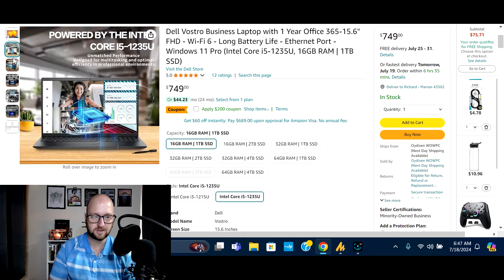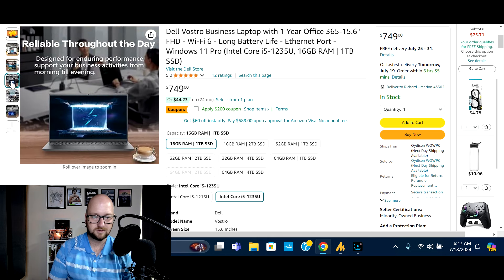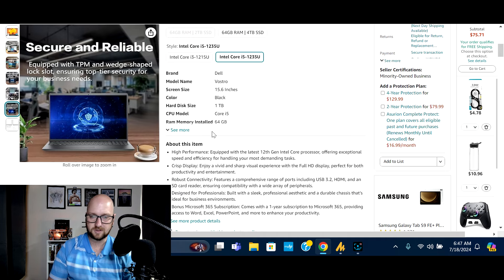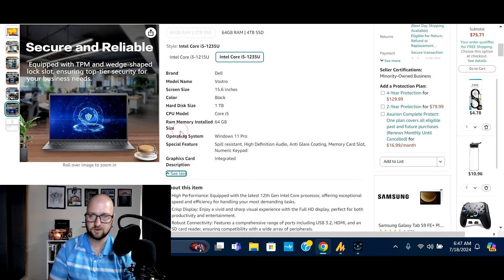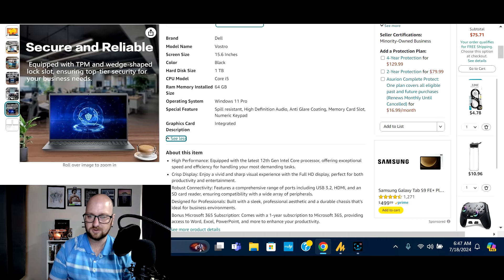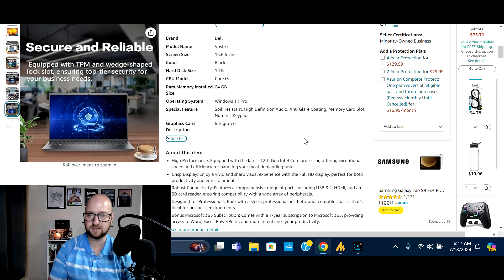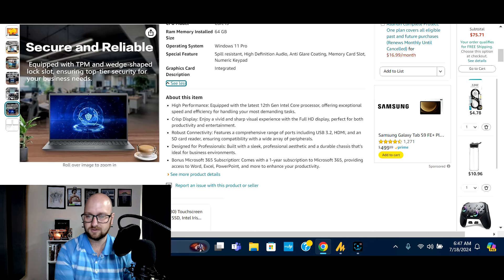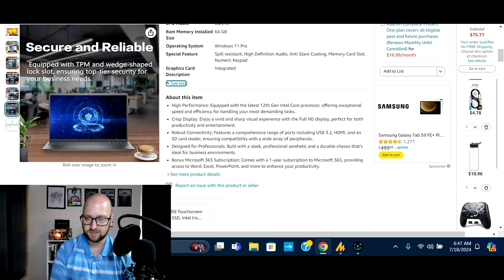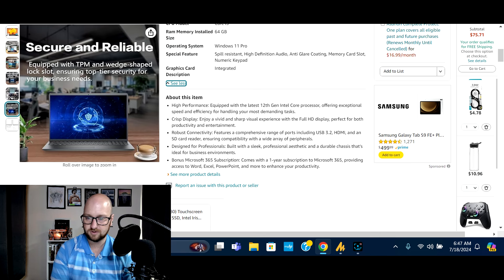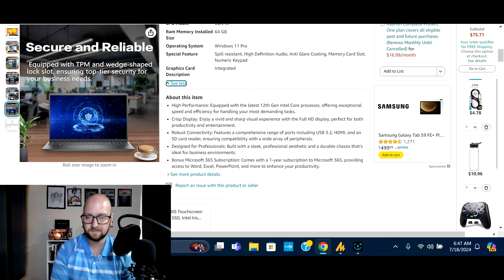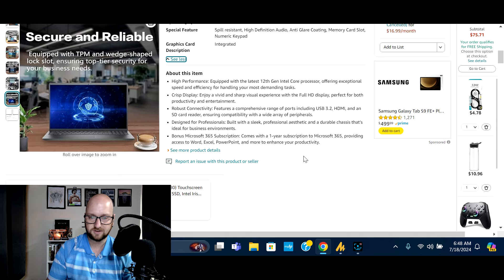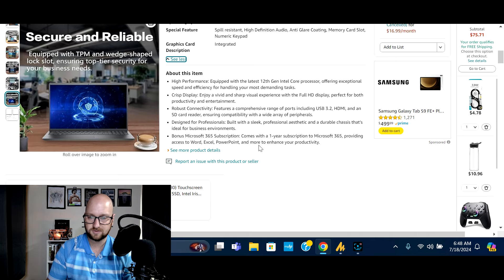Let's see what other details we can get. So Vostro display, it says it's a full HD IPS display. Let's see. So this is designed much more for your like business professional use, spill resistant, high definition auto anti-glare coating. Again, one of my favorite features, 12th gen Intel core processor, full HD display range of ports, USB 3.2 HDMI and an SD card reader, designed for professionals built with a sleek professional aesthetic and durable chassis. That's ideal for business environments.